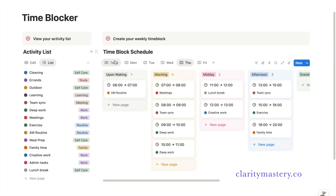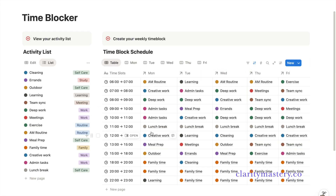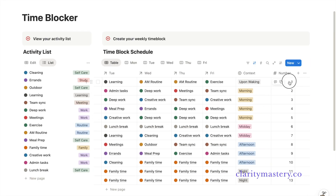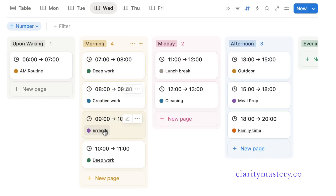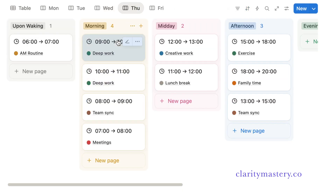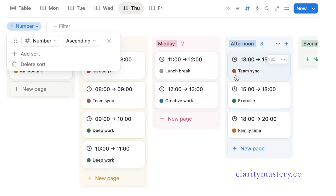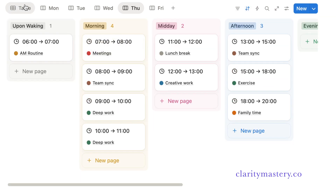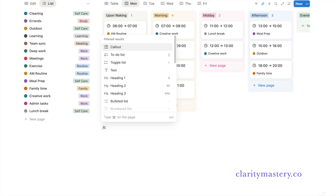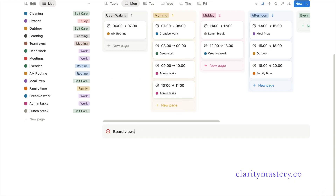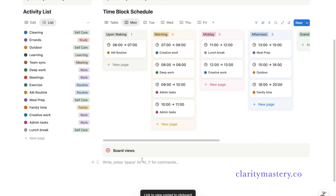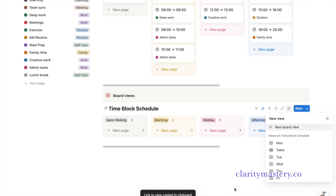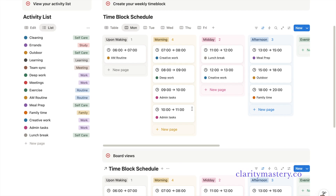If you need to adjust the order, go back to the table view. In the number column, simply add the values to rearrange the time blocks as you like. Repeat the same process for the rest of the board views throughout the week. You can also create a separate section below to display your board views. For example, if you want to highlight the Monday board, copy the linked view from the root database and paste it under the section. This creates a linked database view from your main time-block schedule.